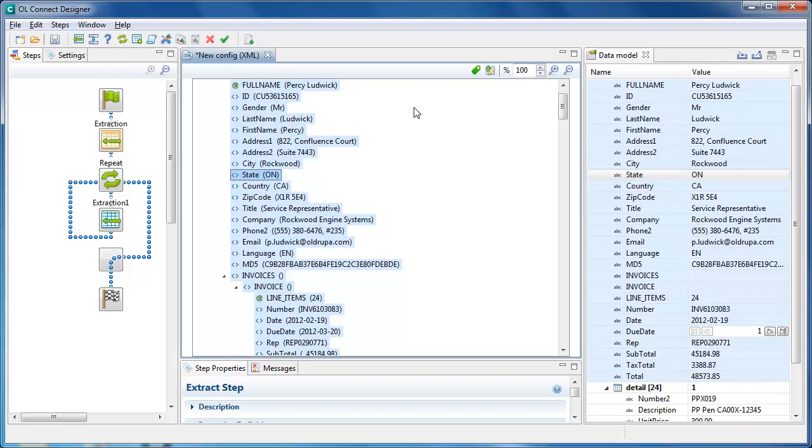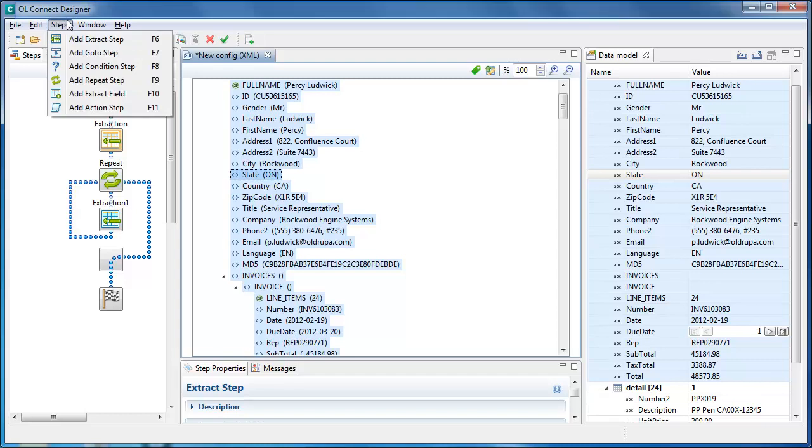Clicking on a specific step in the toolbars adds that step using the current data selection as a starting point when necessary. The Steps menu at the top gives you the same list of steps to be added.